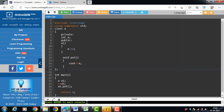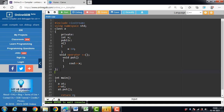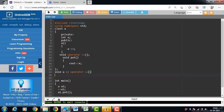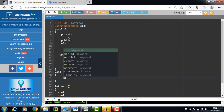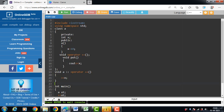Next, how to define the operator function outside the class: first declare it inside the class with the return type, operator keyword, and operator symbol. Then define it outside the class using this syntax — return type, then the name of the class, then the scope resolution operator, then the operator keyword, then the operator symbol, then the body of the operator function. For example, ++x increases the value of x by 1.